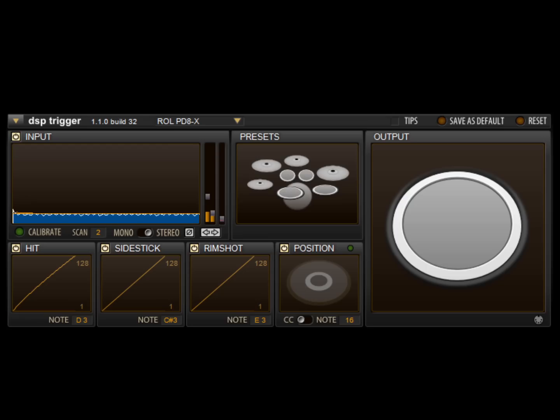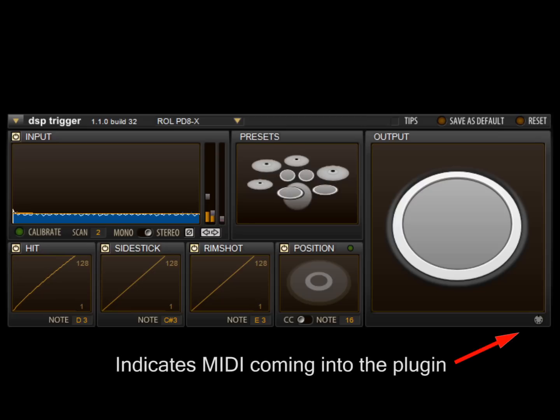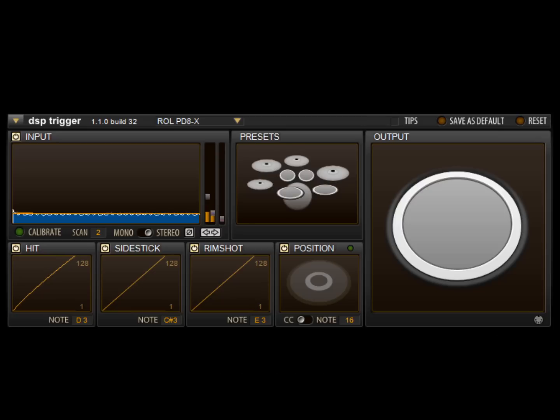Previously, I mentioned that DSP Trigger supports crosstalk cancellation between multiple instances of the plugin. However, crosstalk cancellation is also applied to MIDI passing through the plugin and onto a sampler. This is important if you plan to use DSP Trigger in combination with an existing kit.